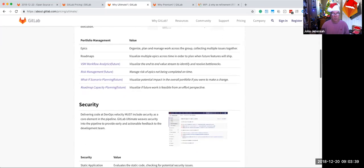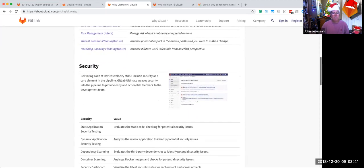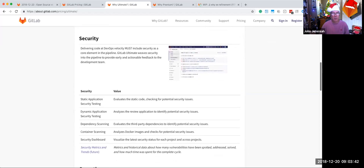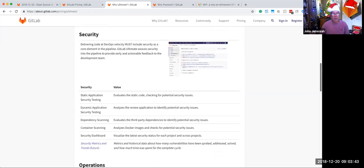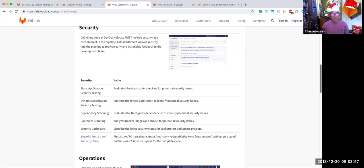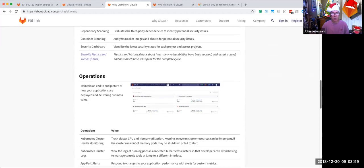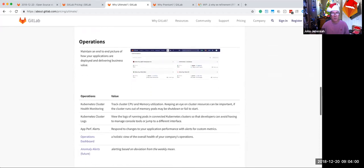Next, we follow with security as to the importance of that showcasing the security dashboard and then explaining the capabilities around static application security testing, DAST, dependency scanning, container scanning, and the security dashboard. All of this comes together to help people have security. We showcase future security metrics.